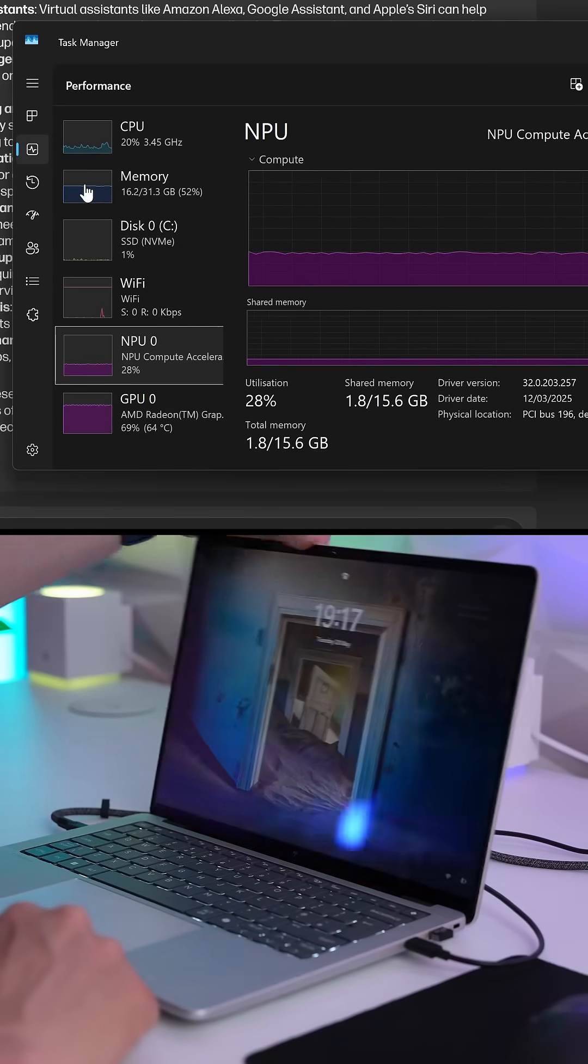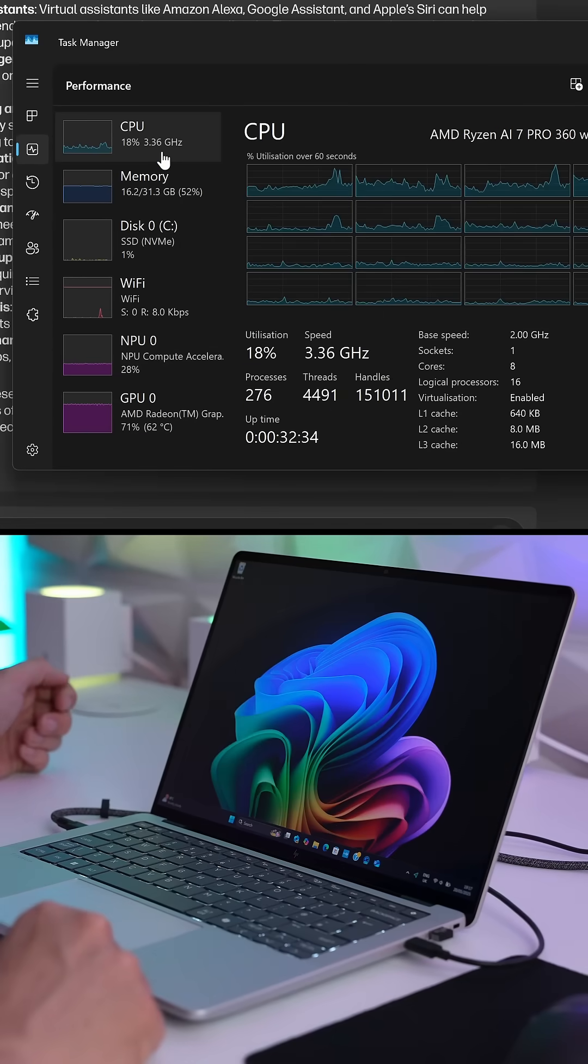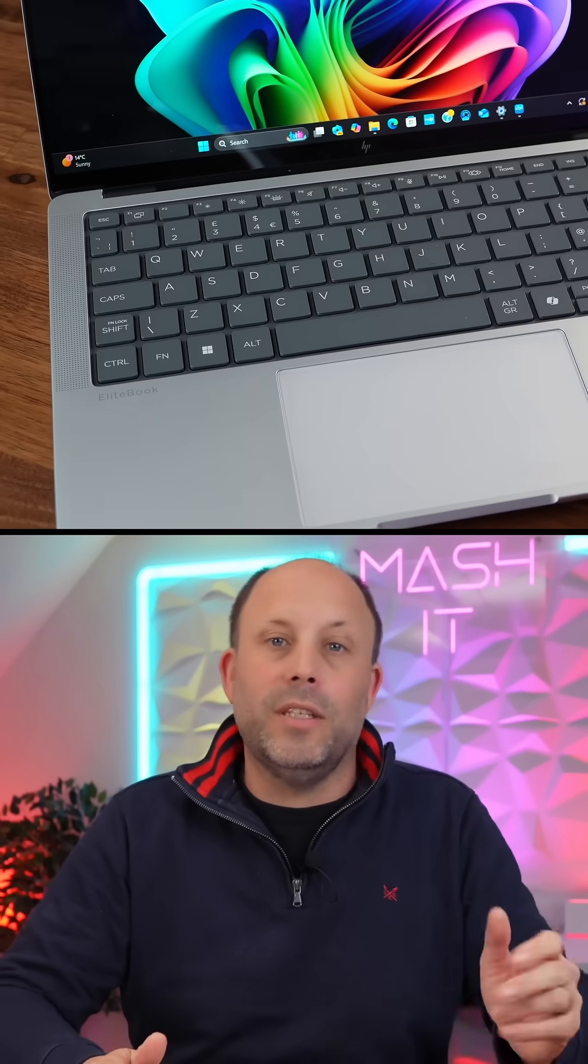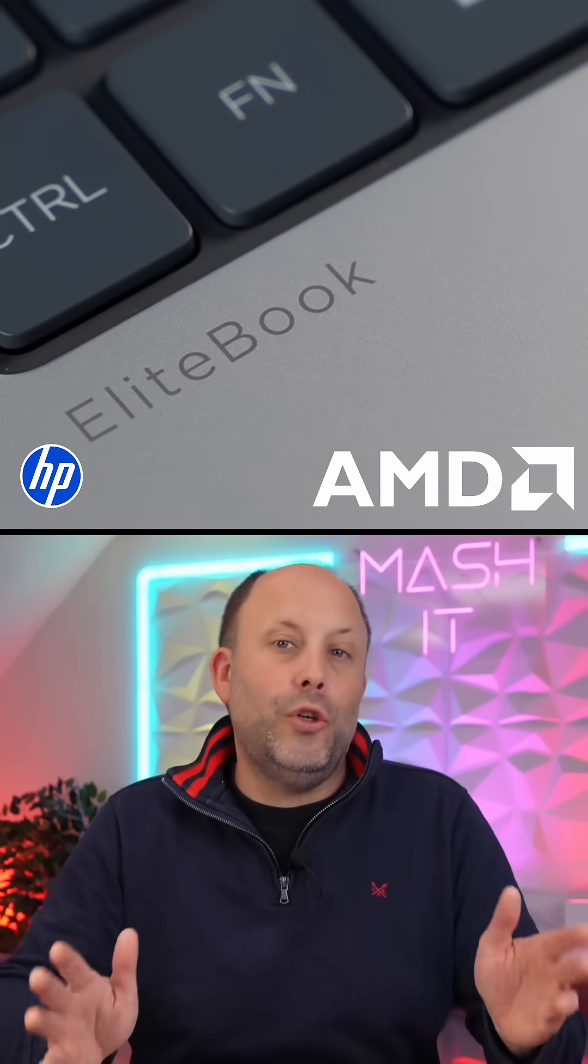So why do I actually need this AMD Ryzen NPU in my work laptop? Well if you're in a corporate environment you don't want to be sending your private data out into the cloud. So let your new HP EliteBook do your AI locally.